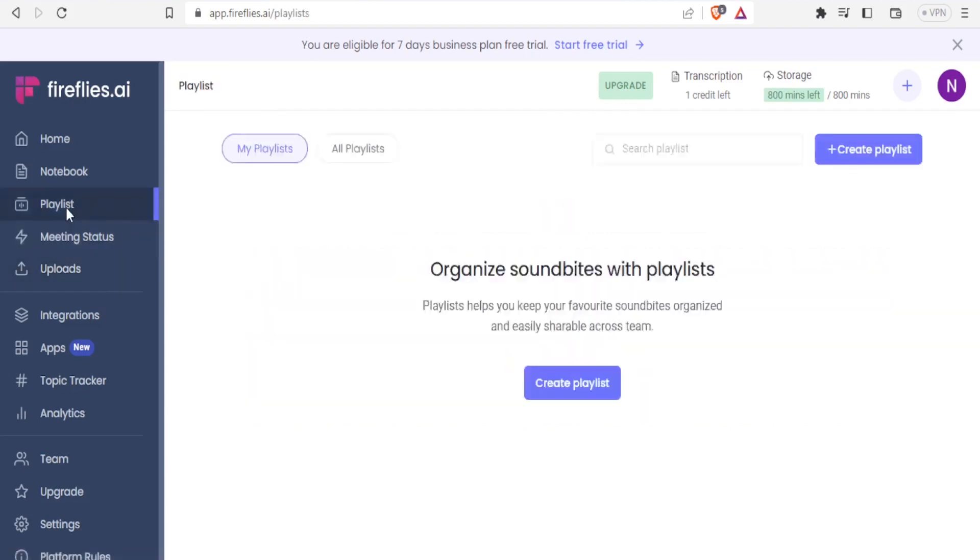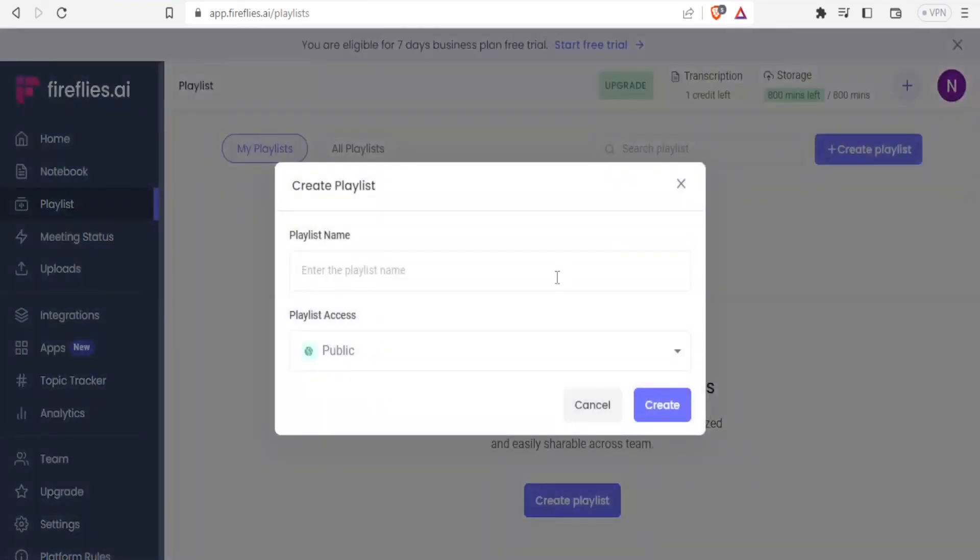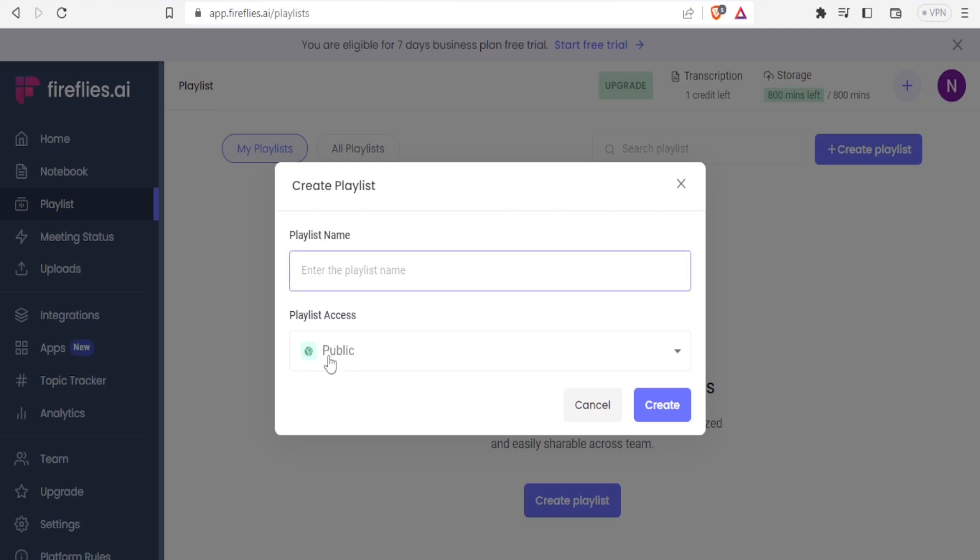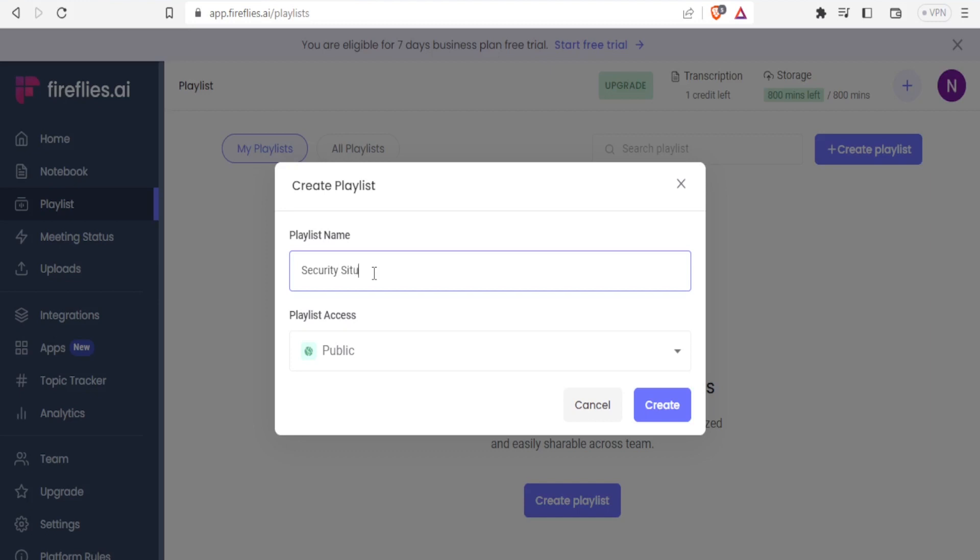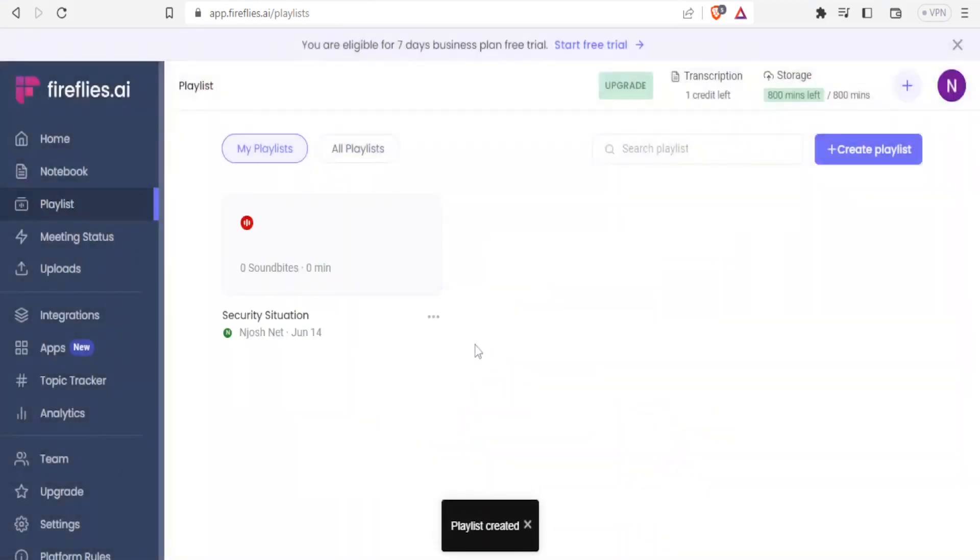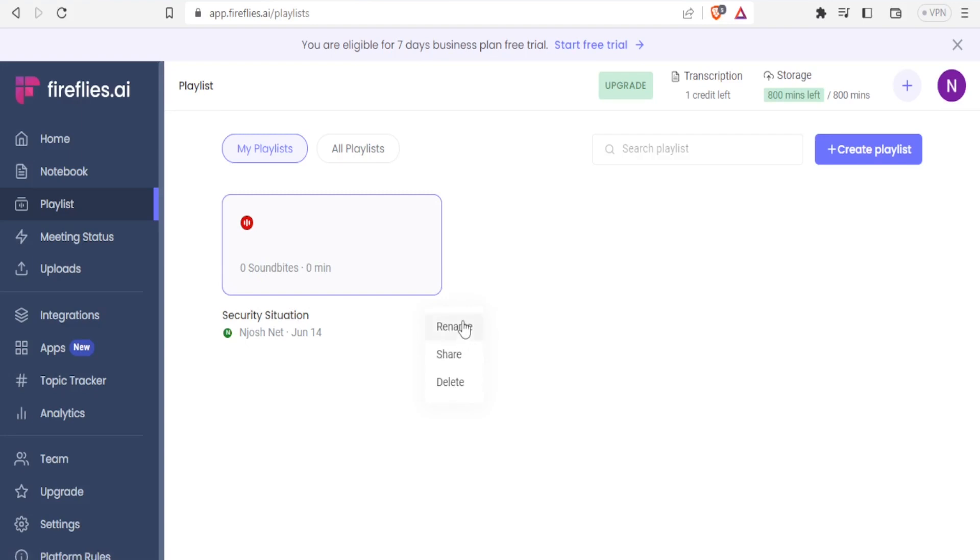For the playlist, I'm able to organize soundbites with playlists. This helps to keep your favorite soundbites organized and easily shareable across your team. To do that, you simply click on Create Playlist. If you have already created a playlist, you can look at your playlist or all playlists. To create a playlist, you give your playlist name and decide who has access to this—is it public, your team, or private? I'll create a playlist here: Security Situation. I'll decide this one will be for my team and click on Create. Now we have our Security Situation playlist created. With these three dots, you can rename that, share, or delete it. That's how you use the playlist.